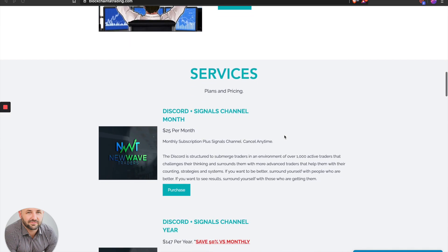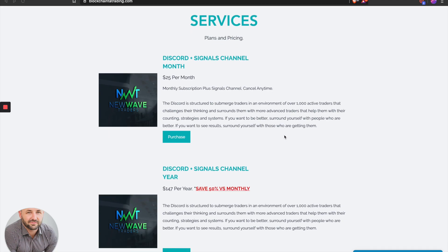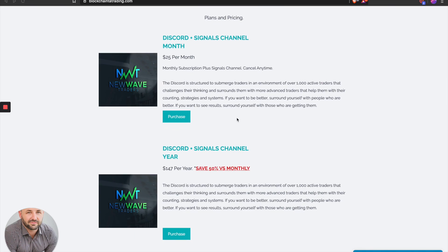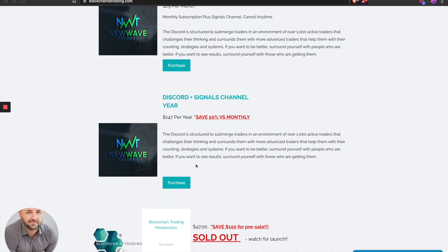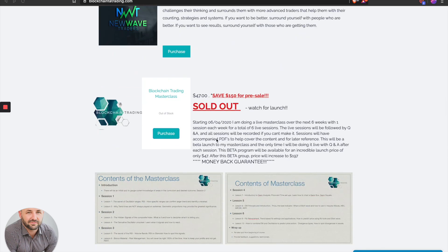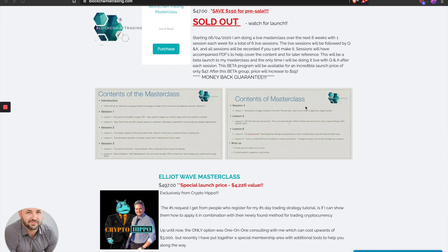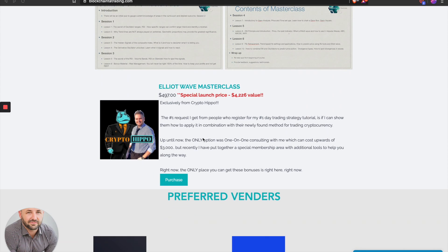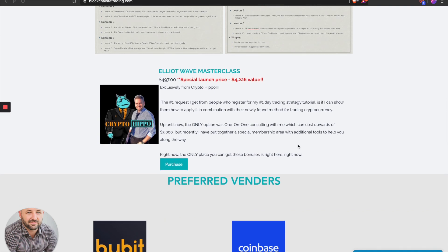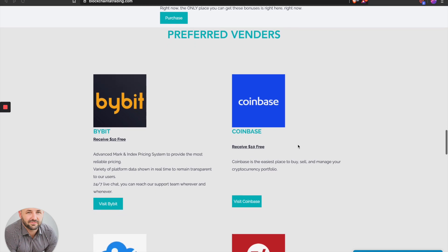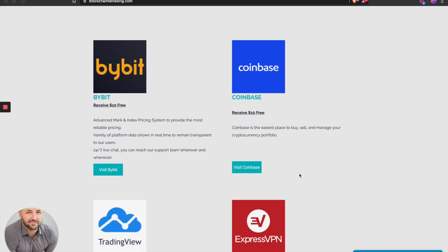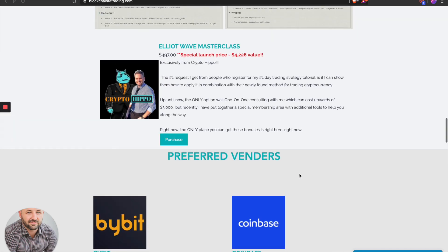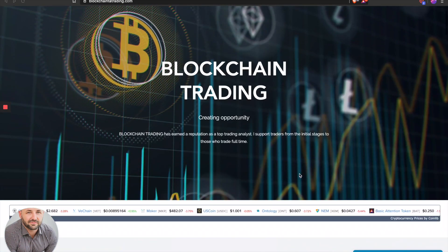If you're interested in joining the Discord, which has over a thousand traders ranging from full-time professionals to those just wanting to learn, you can do so for $25 a month or $147 a year — which is half off the monthly rate. The masterclass is completely sold out, so stay tuned for round two. The Elliott Wave masterclass has been the missing link for me personally. Also check out the preferred vendors listed for discounts on tools I've personally used and would recommend.